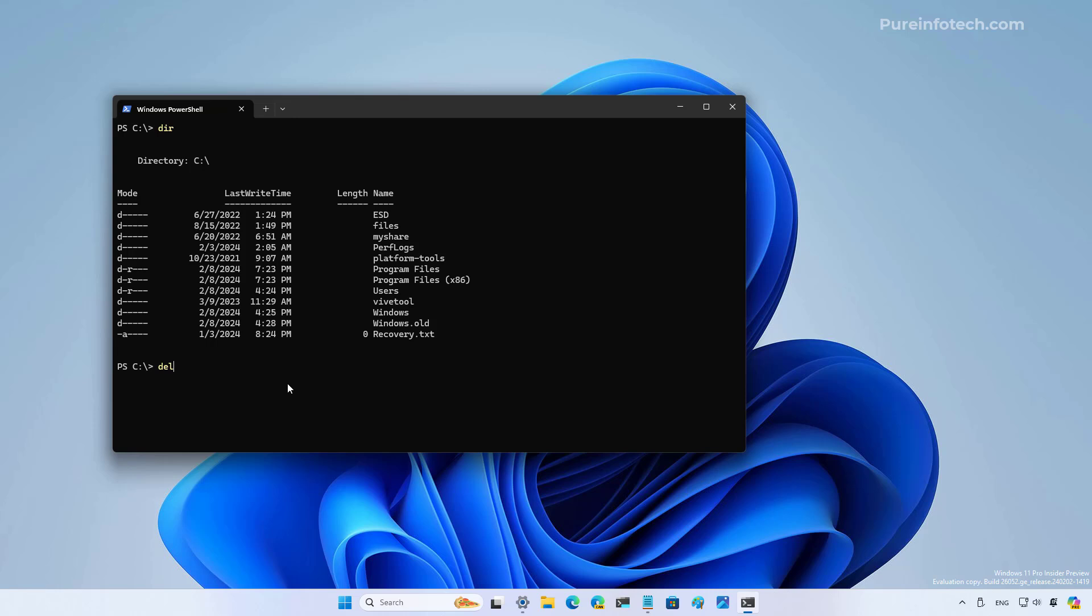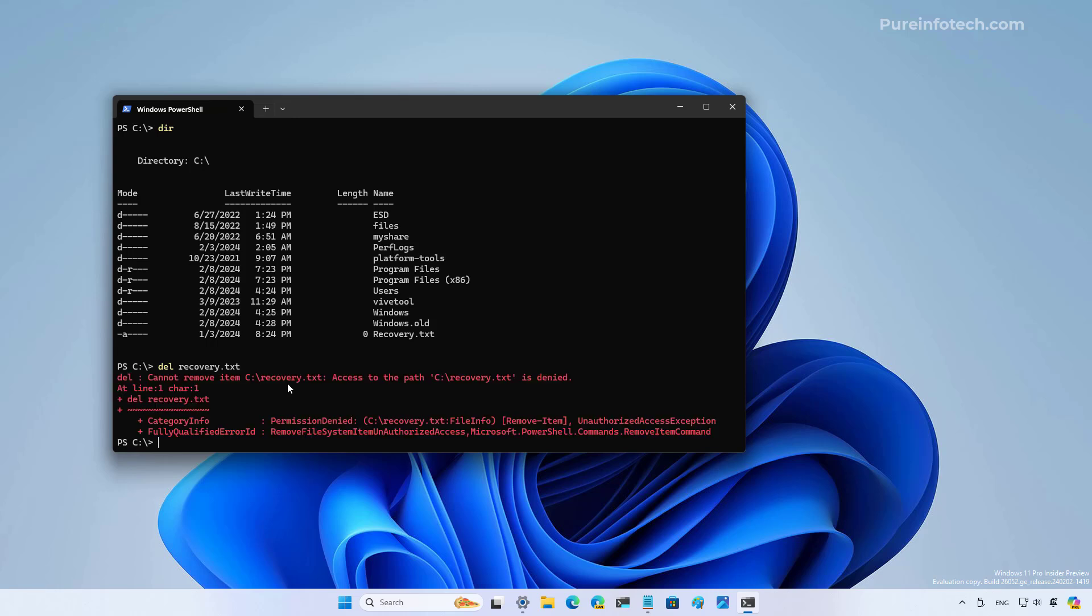If you run the delete command to remove a file, let's say the recovery.txt file, we're going to get an error because we're in the root of C and you need administrator privileges to modify any of the files.